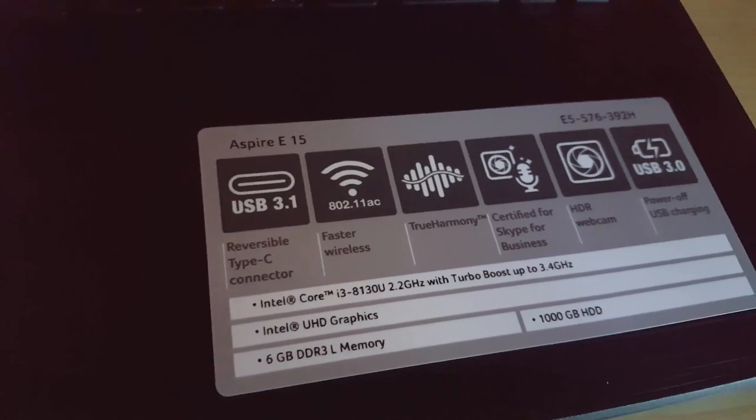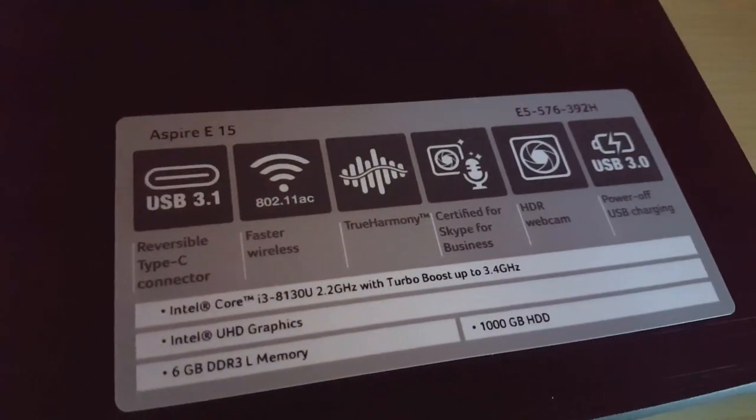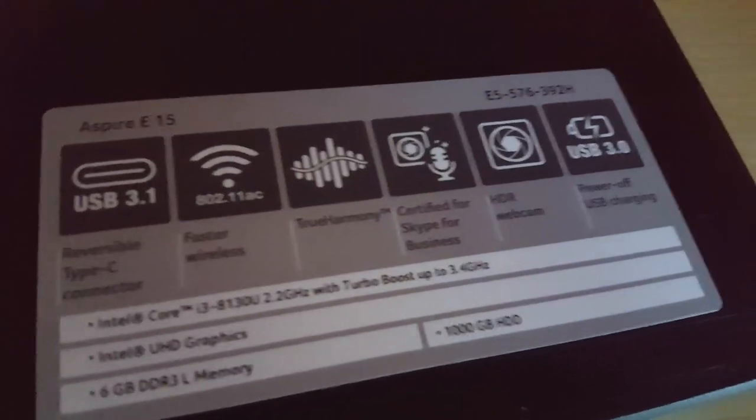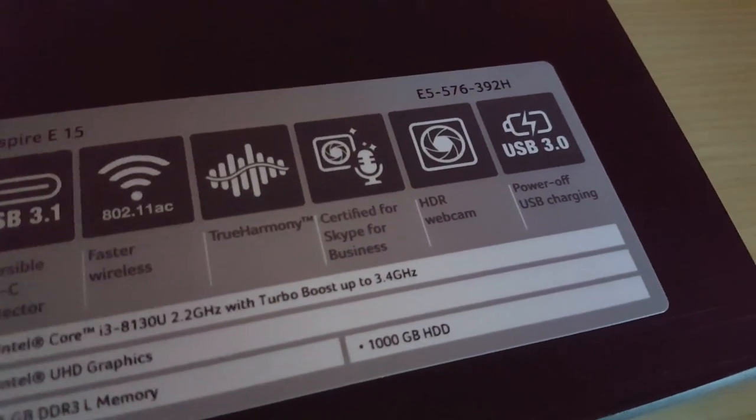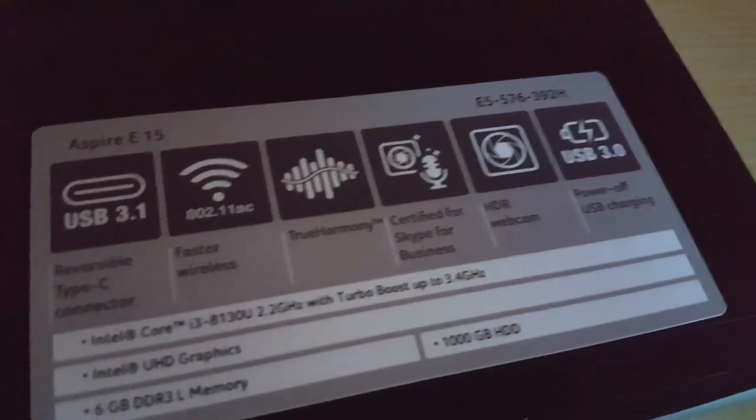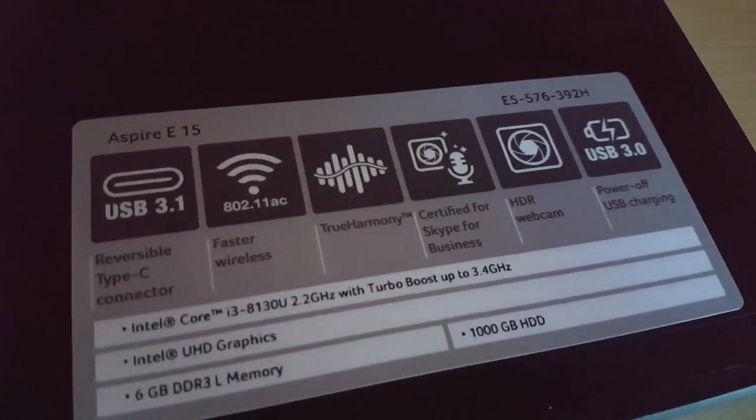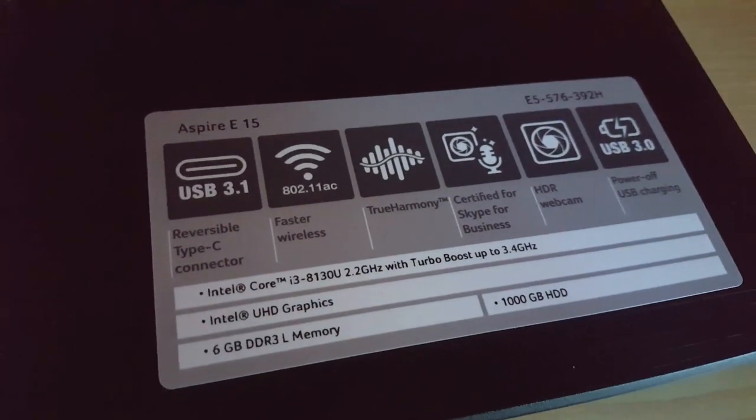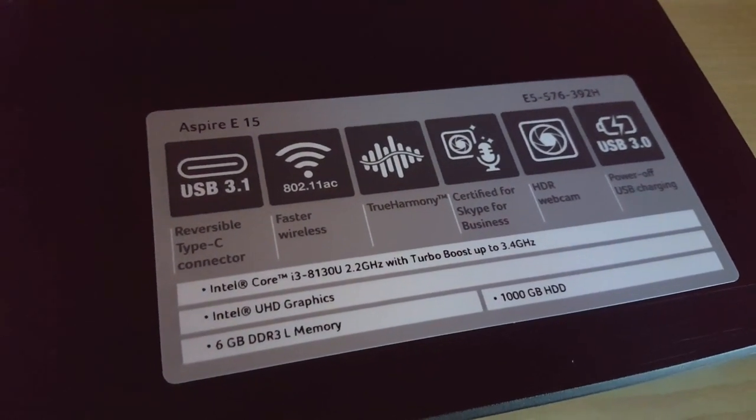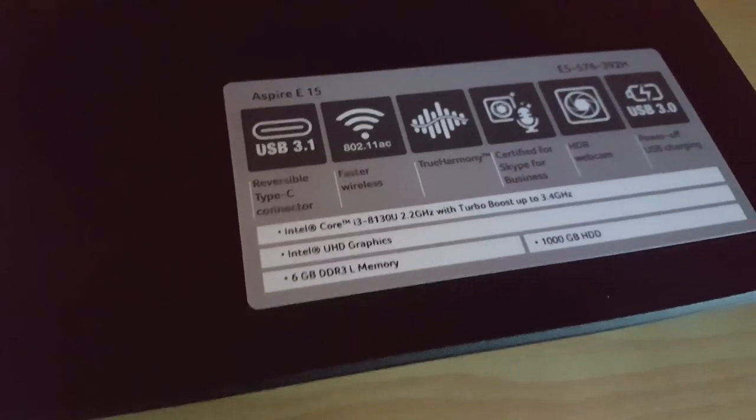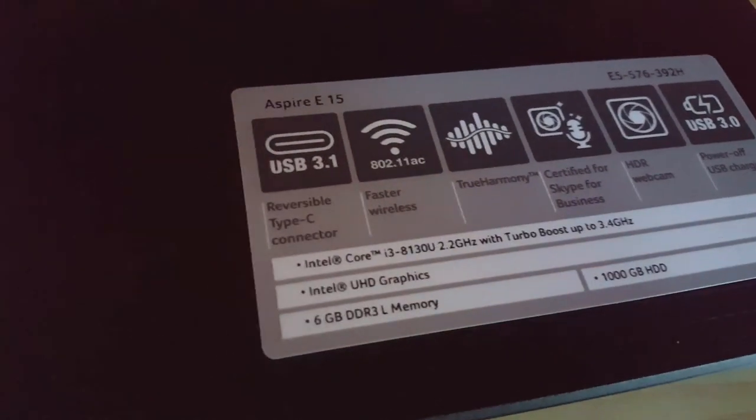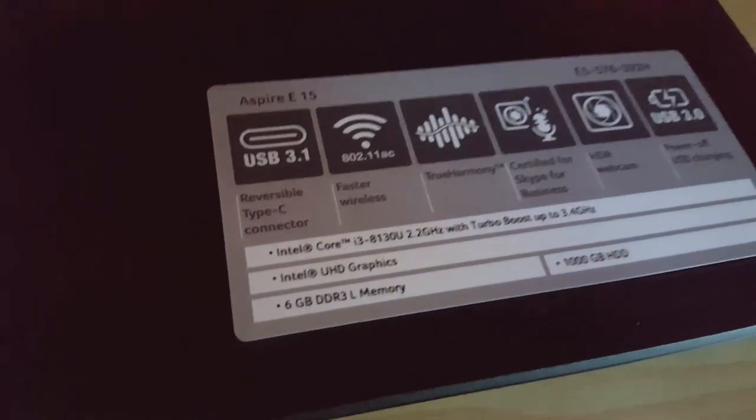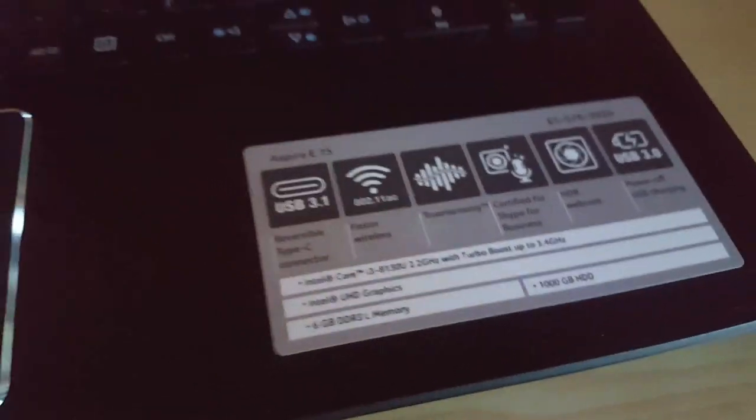The 8130U at 2.2 gigahertz with turbo boost up to 3.4, and that's great for overclocking performance. There is the 1000 gigabyte hard drive which is one terabyte, 6 gigabytes of DDR3, and of course there is the Intel UHD graphics.